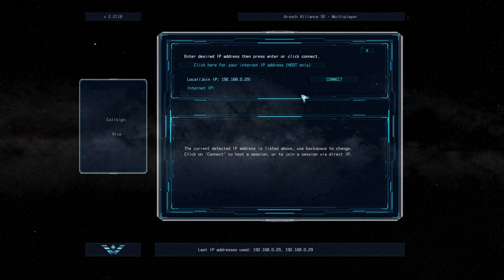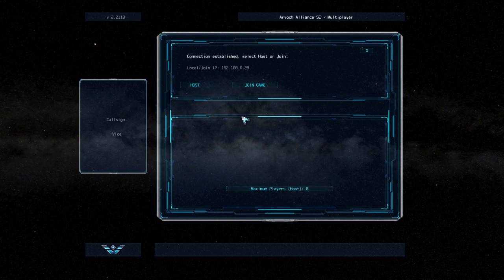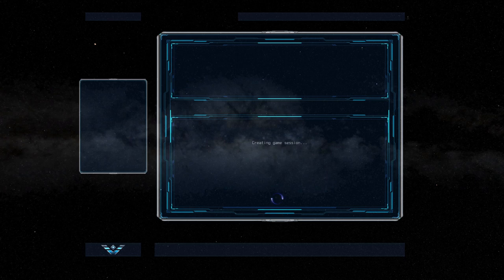Then click on Connect. The next menu will let you host or join on the selected IP address, and if you're hosting, you can change the number of players in the session by clicking on the button here. For this example, we're going to go ahead and host, and we'll click on the Host button.